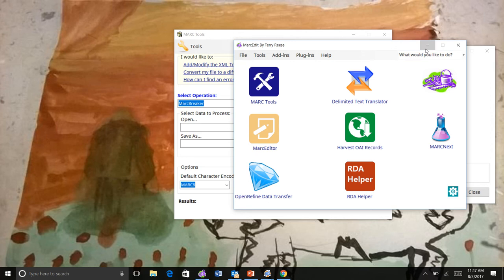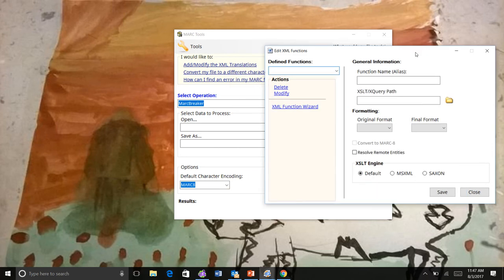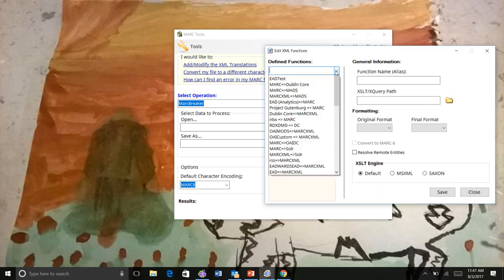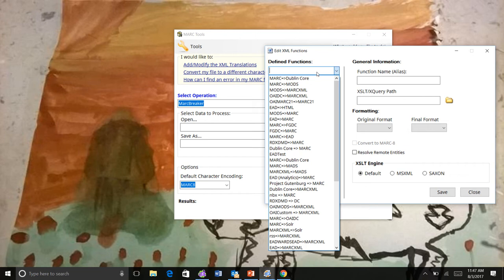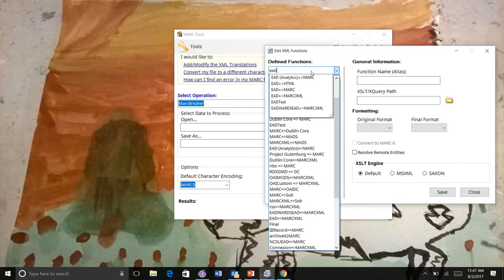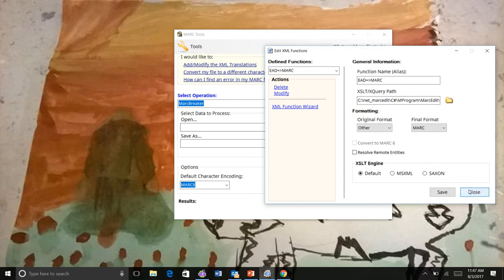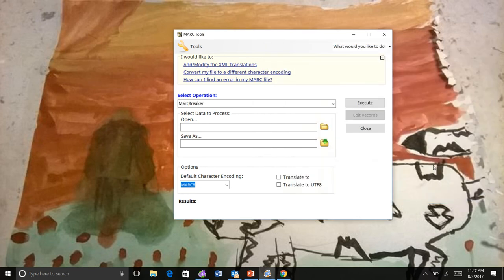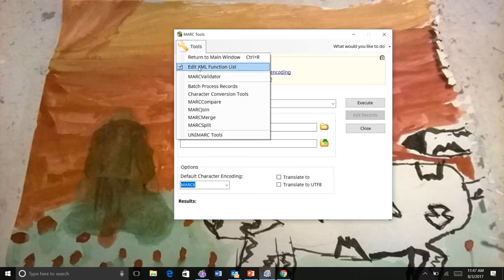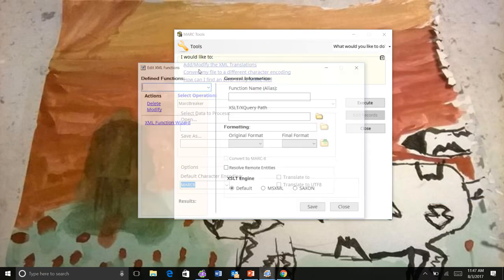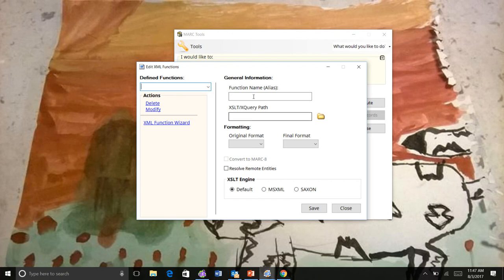In MarkEdit 7, this has been combined into a single window. To edit an existing function, just find the one you're interested in and click Modify and the program will pull it up. If you want to create a new function when everything is empty, you can just start adding information here and when you save it, it will save as a new defined function.